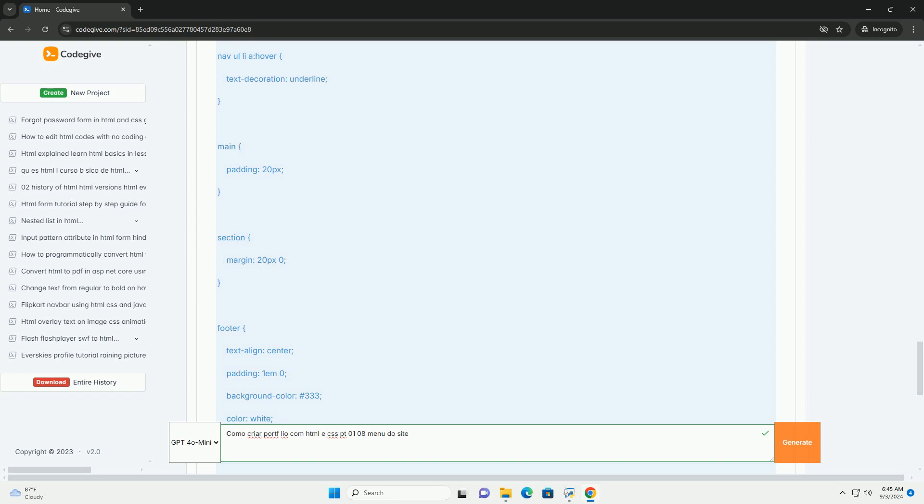O objetivo é capacitar os desenvolvedores a criar um portfólio que reflita sua identidade e habilidades de forma eficaz.